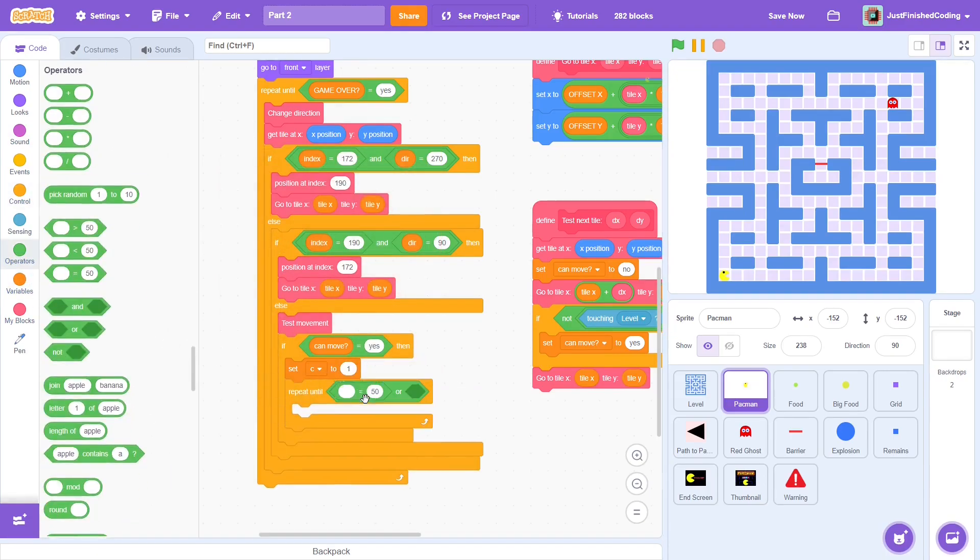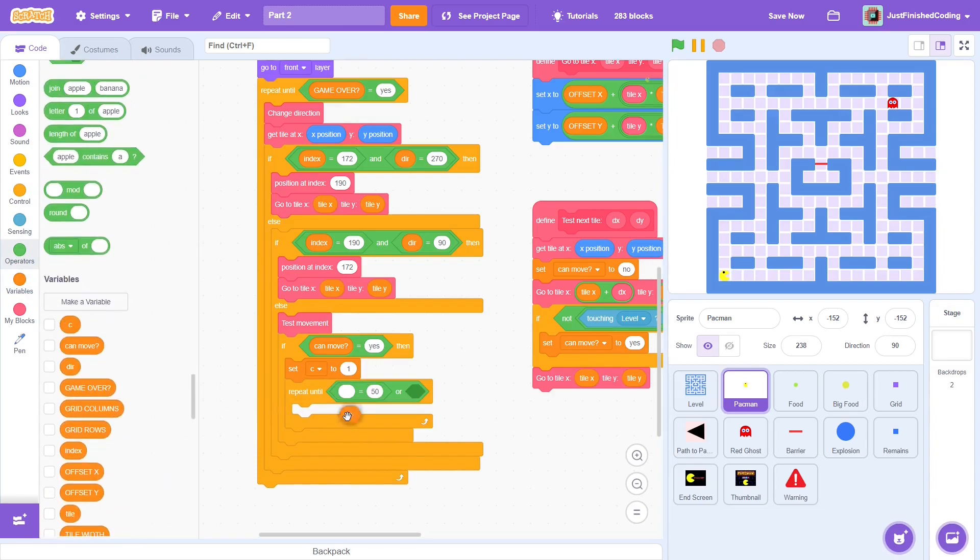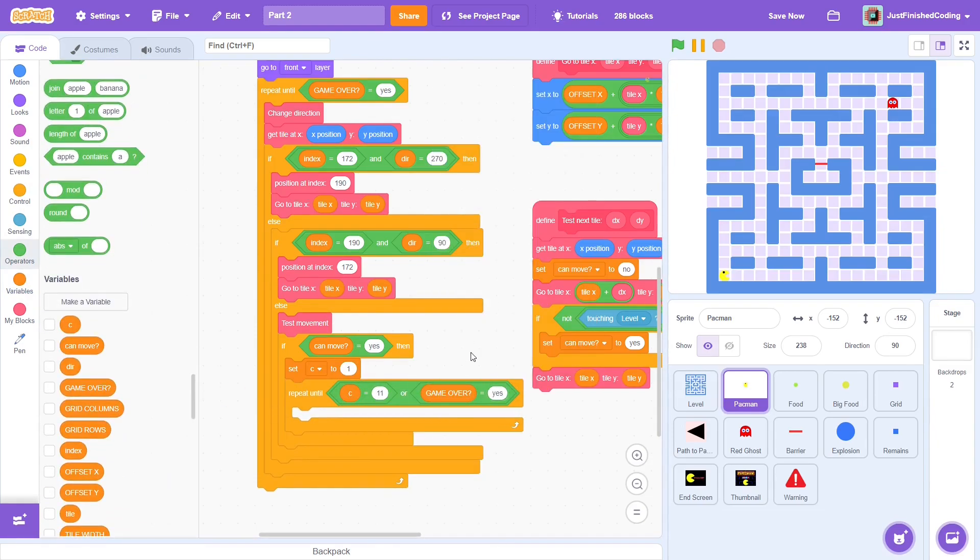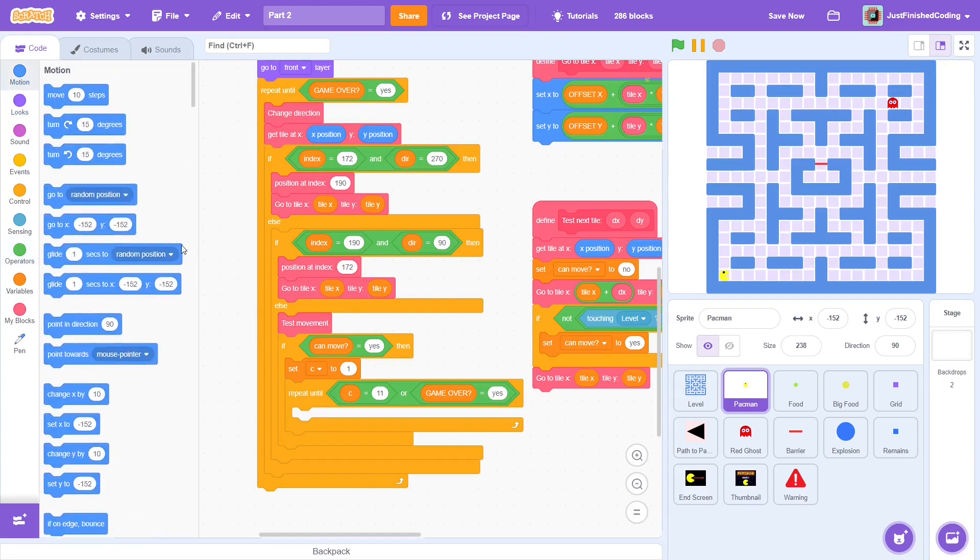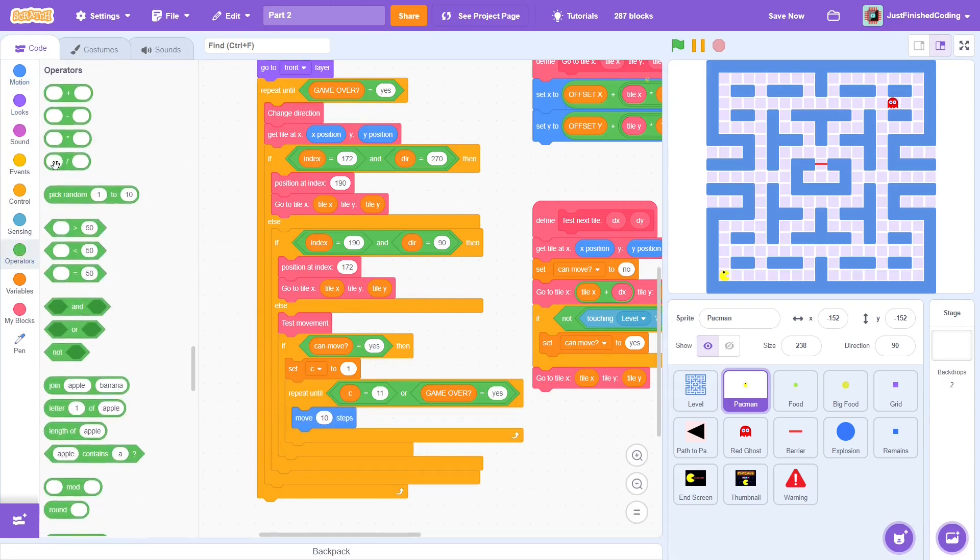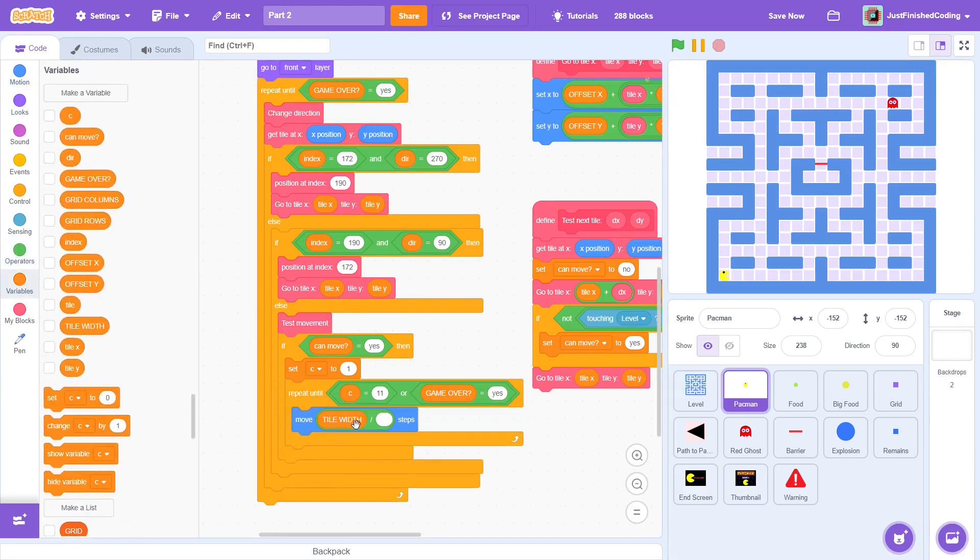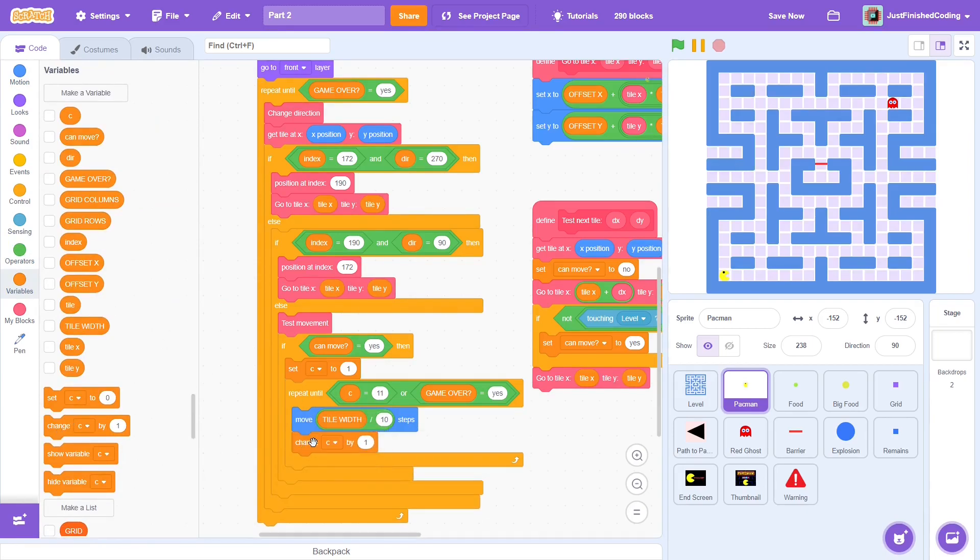Set it to 1 in that condition. Now, repeat until c is equal to 11 or if game over becomes yes. If we use a repeat 10 instead, then the problem is that the entire animation must be completed and there is no way to break out of this loop when the game ends, say when a ghost hits the pacman. This could lead to some disastrous bugs. Alright, now for the slightly tricky part. We must move the sprite a total of tile width steps, but since we are repeating 10 times, each time the sprite moves by tile width divided by 10 steps. This ensures a smooth animation.